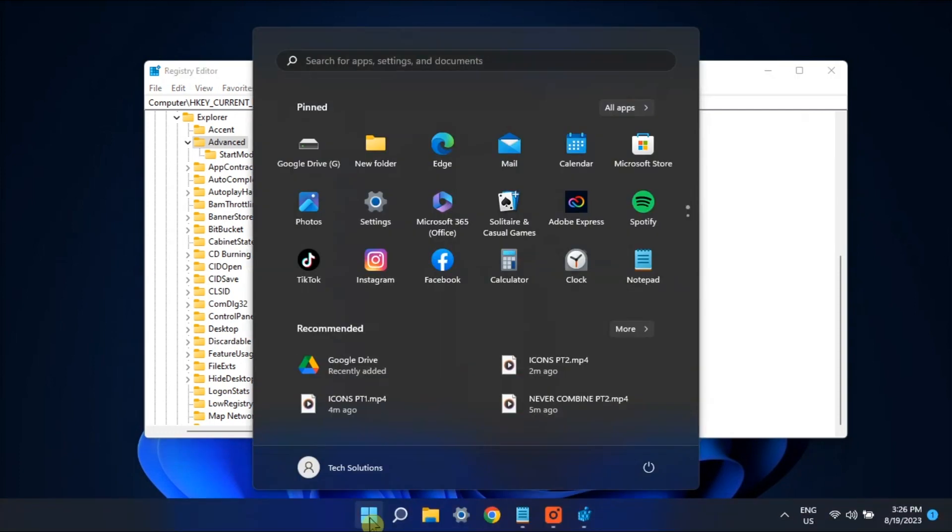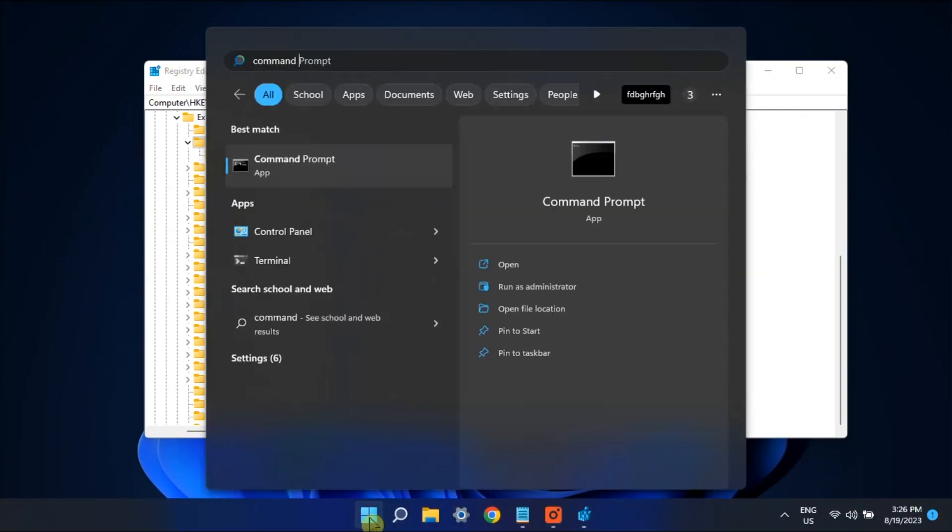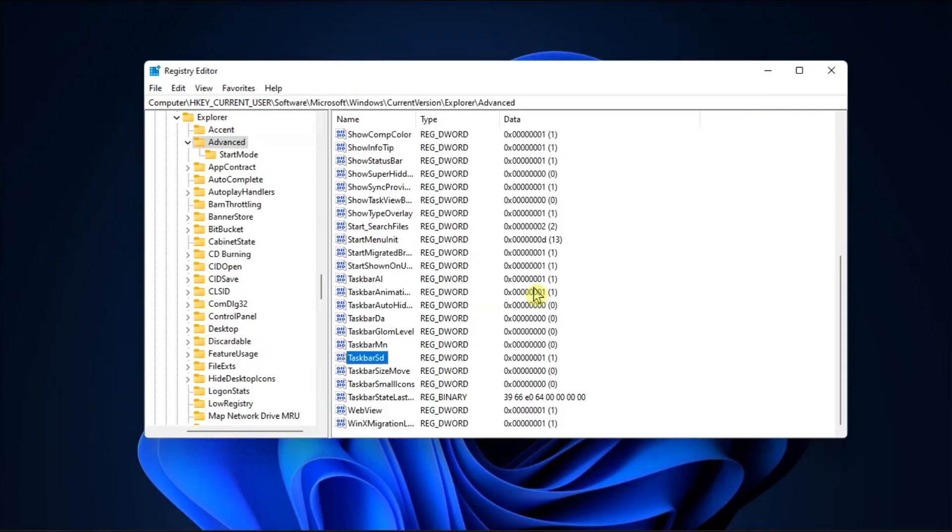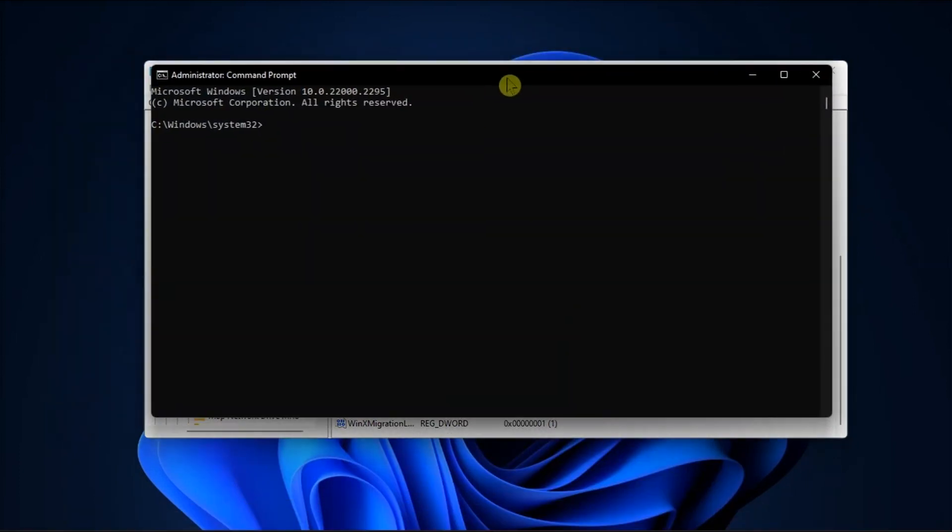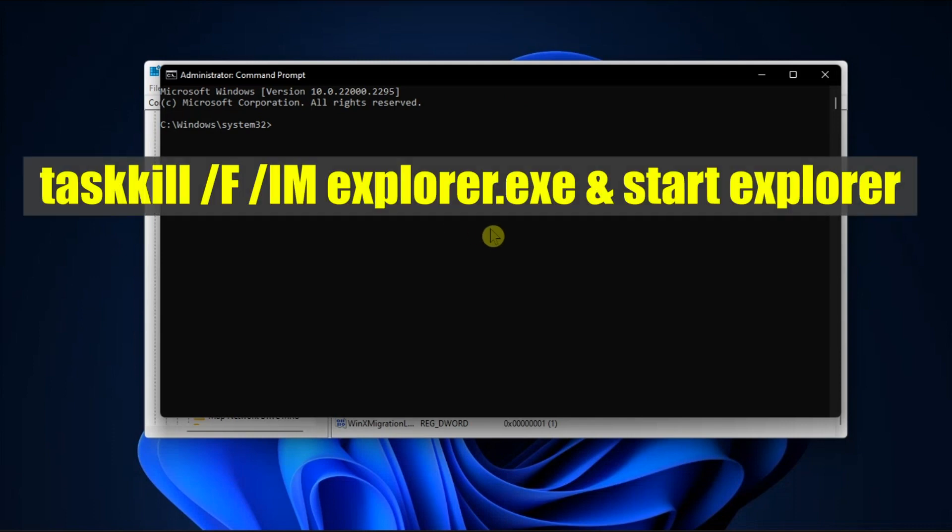After doing that, launch Command Prompt as an admin, then run the following command to restart File Explorer.